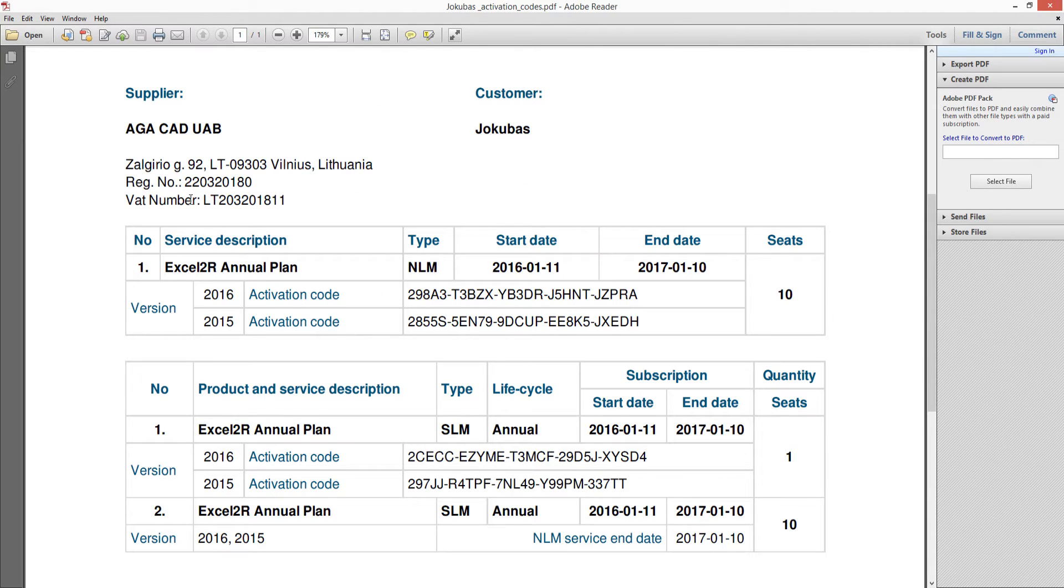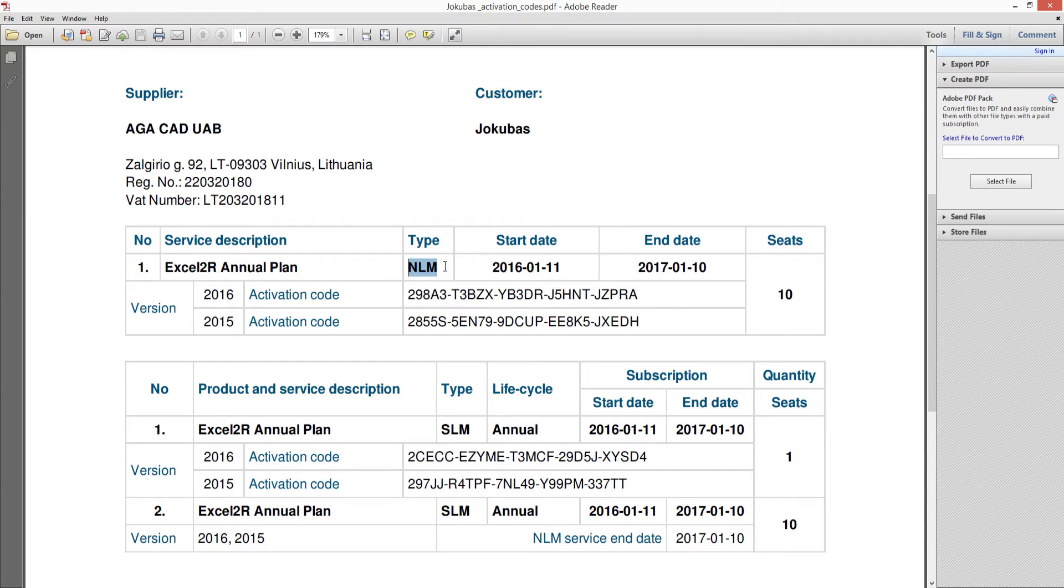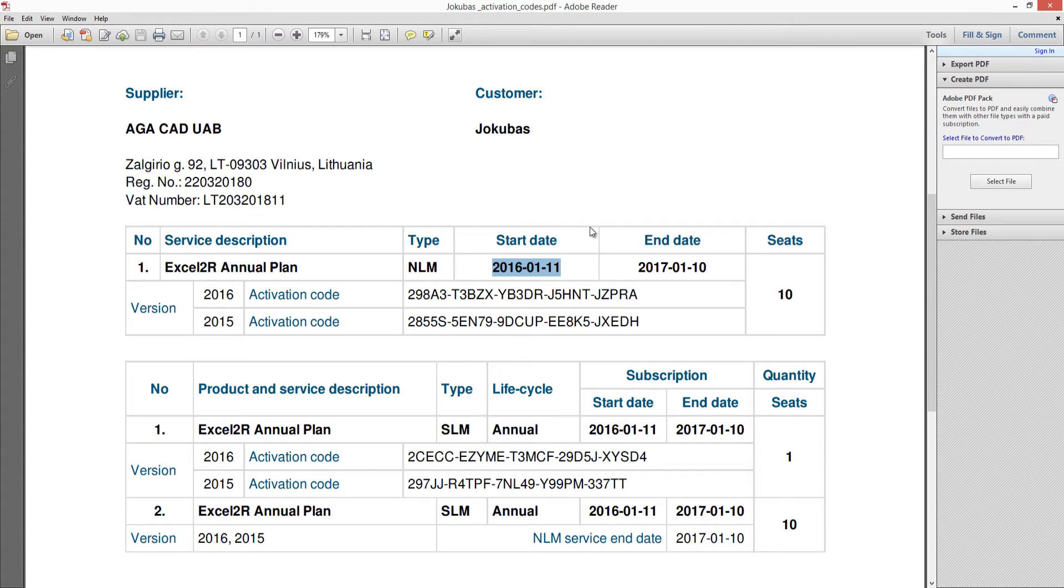In this PDF file you will find following information on your purchase tools: product and service description, type of license (it can be standalone or network license), start and end dates, as well as quantity of seats and the activation key.